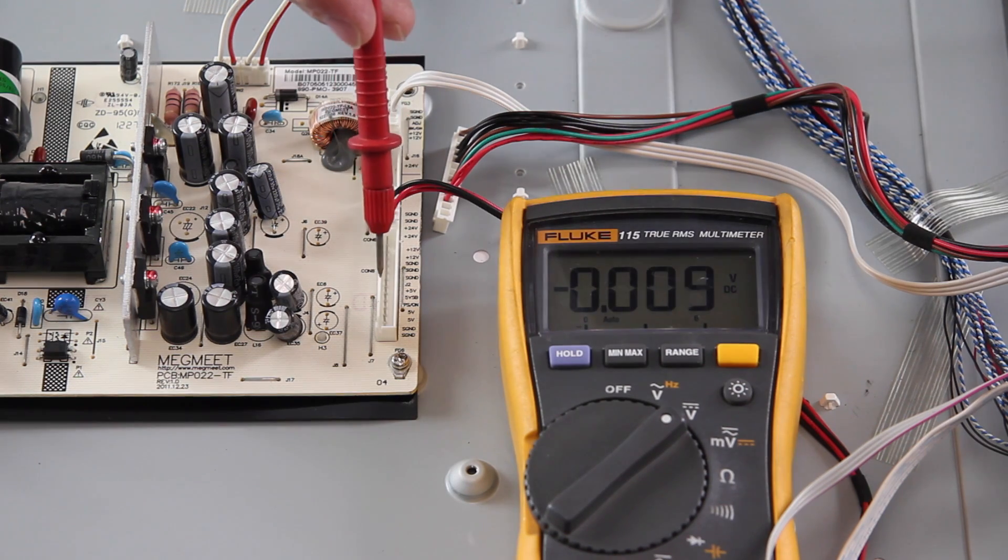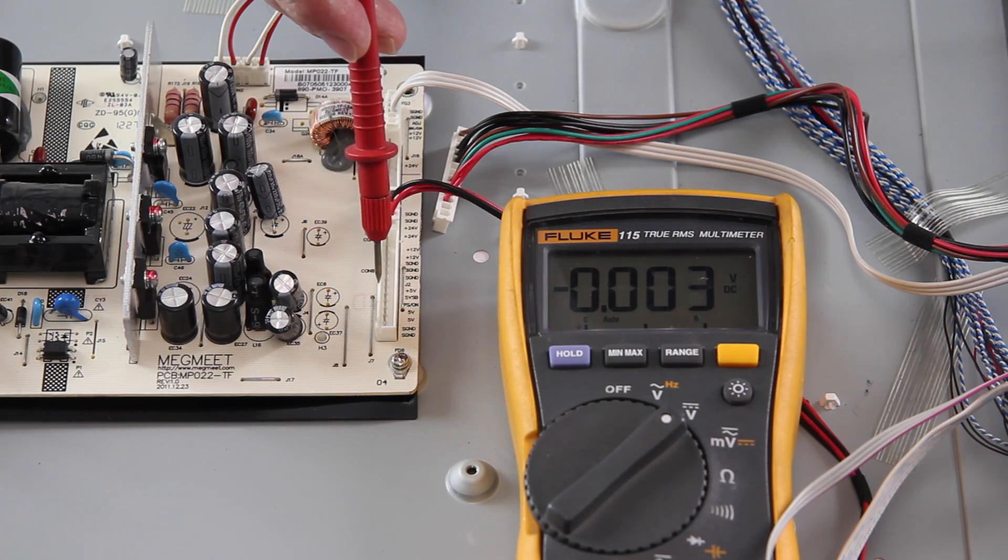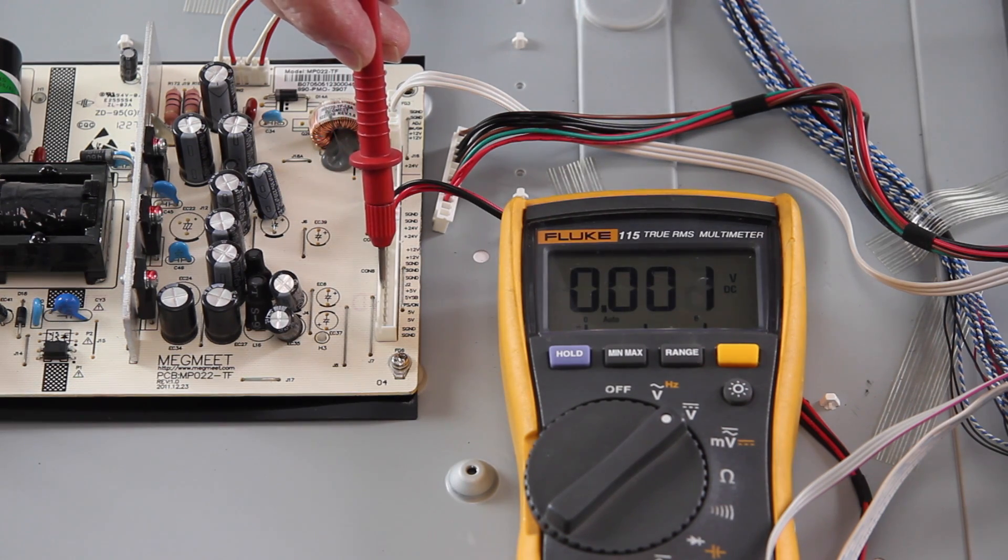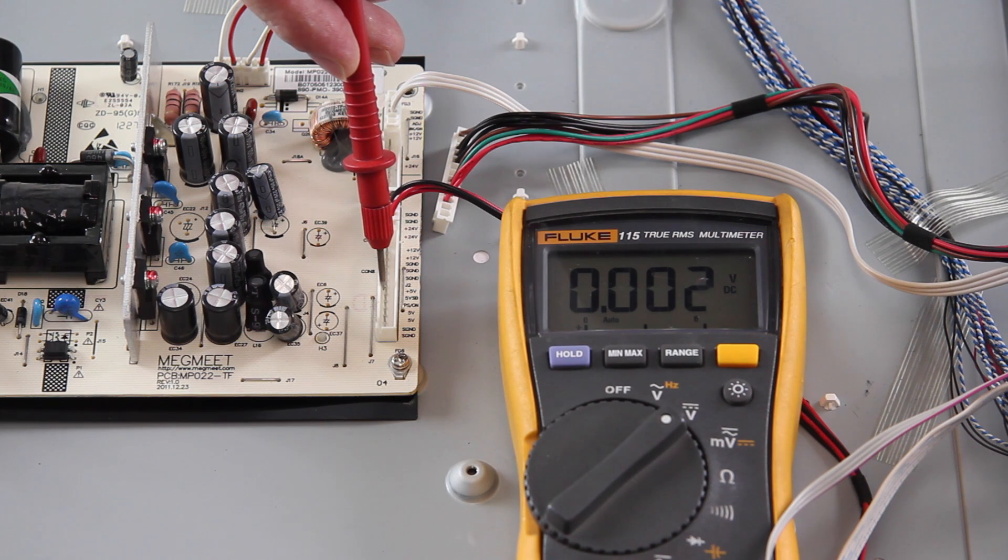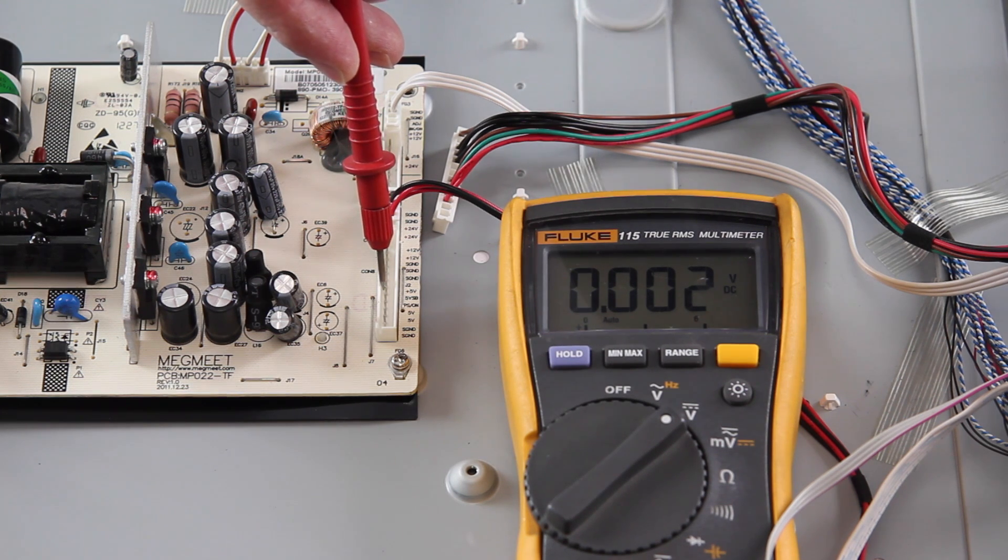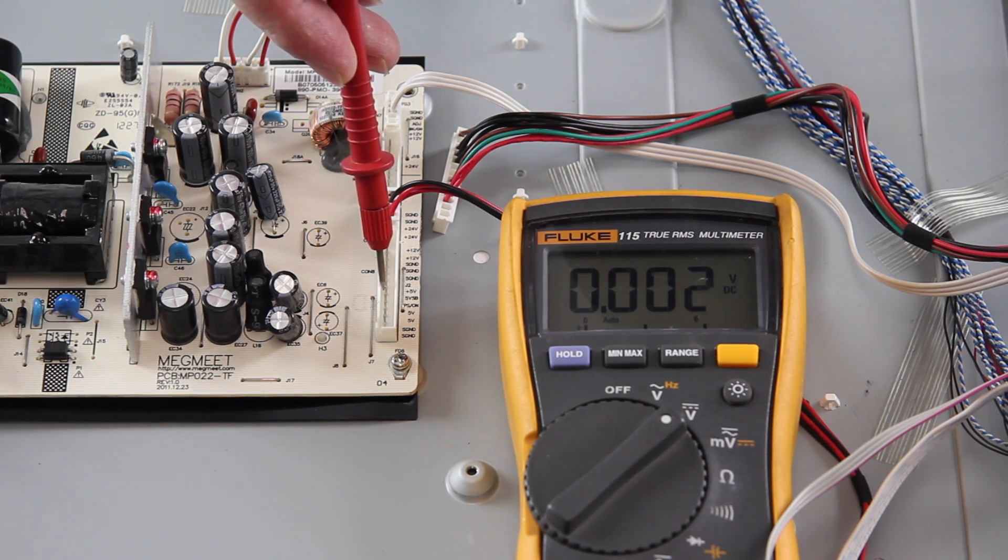If you get 0V when retesting this point after disconnecting the cable to the main board, then you should replace the power supply board.